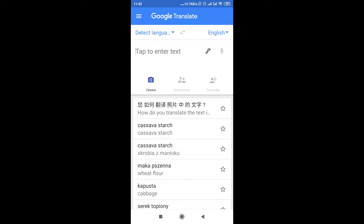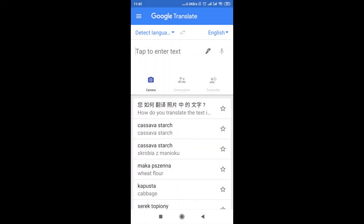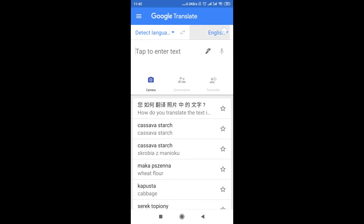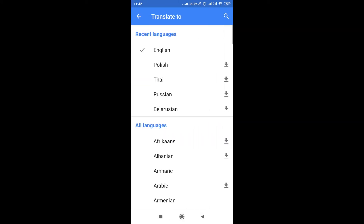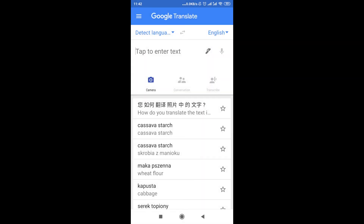At the top left corner we choose from which language we are going to translate. If you click here and you don't know from which language you're translating, just choose 'detect language.' On the right side you can choose to which language you are translating. I'm going to translate it to English so everyone can understand what it says.